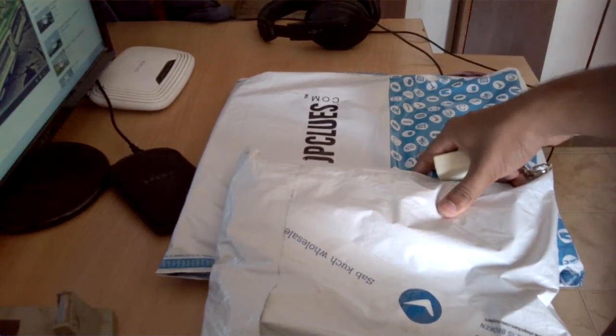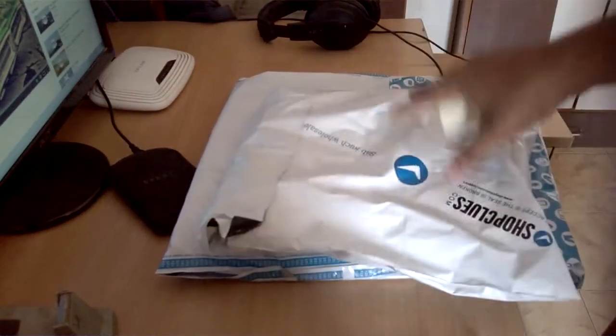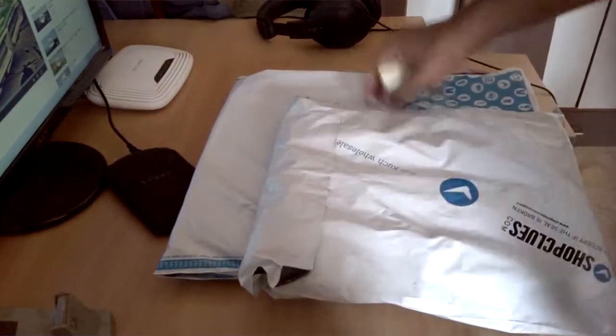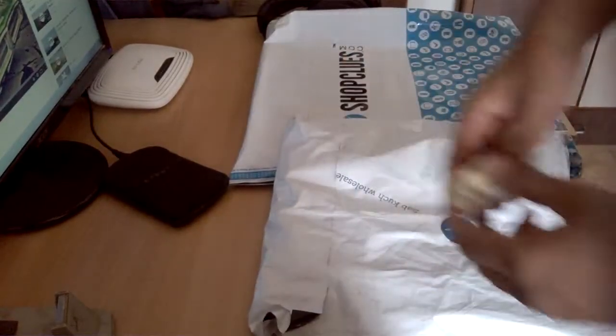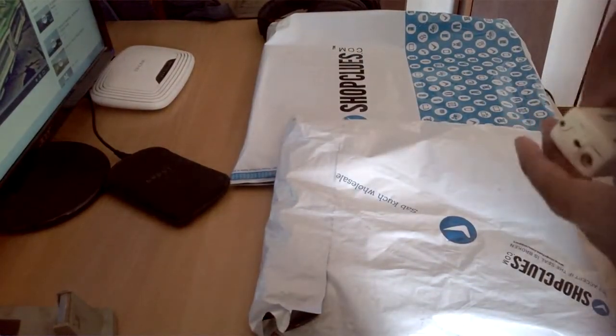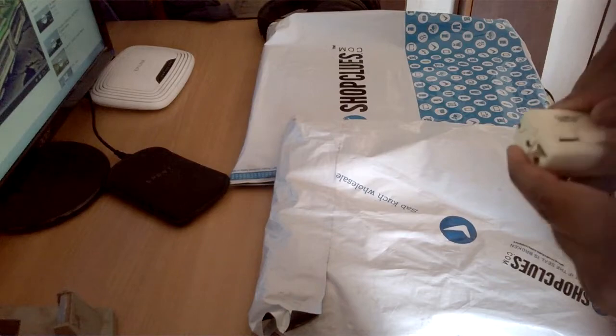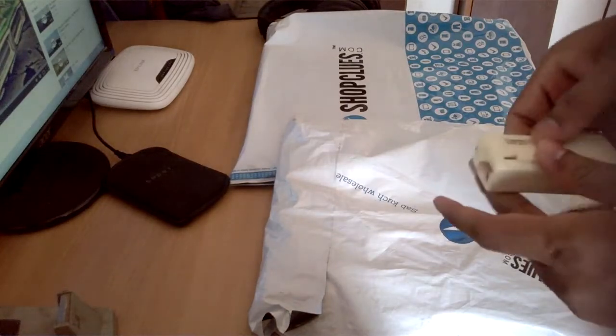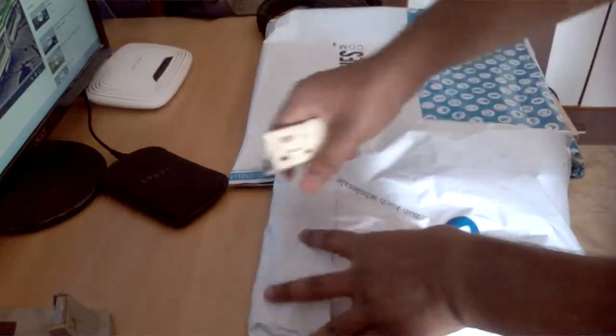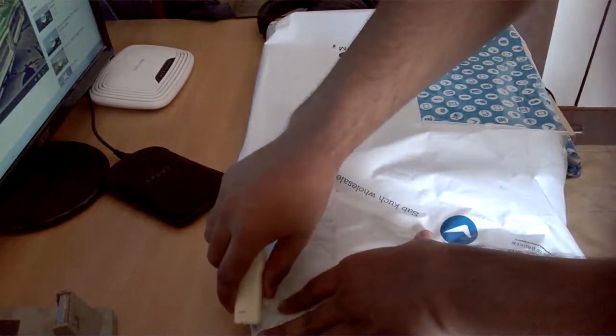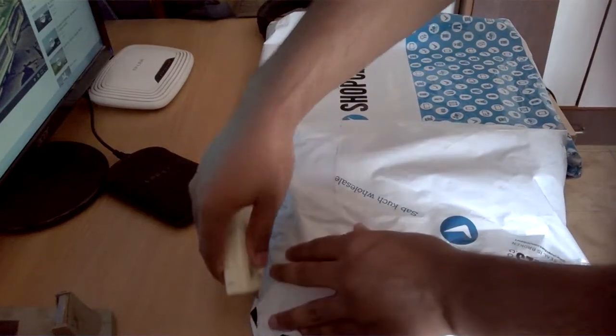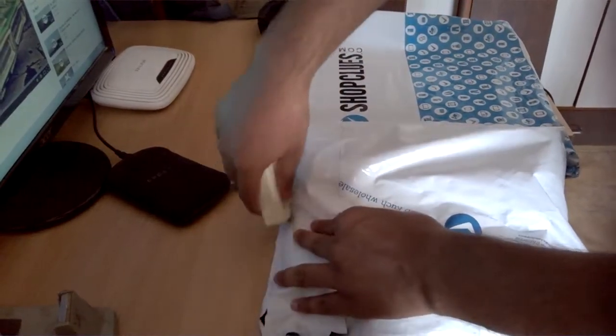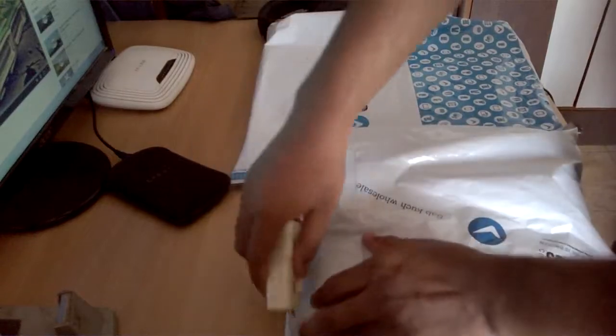So let's do an unboxing video of these two things. These aren't the usual tech stuff, so I decided not to make separate videos for this. I've combined the two in one video. So let's open them up.